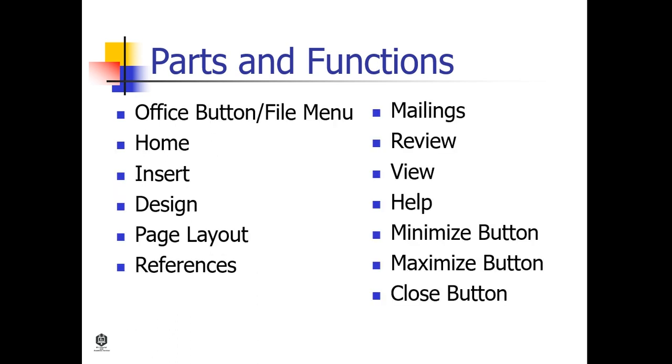Additional parts and functions of Microsoft Word are Office Button or File Menu, Home Tab, Insert Tab, Design Tab, Page Layout Tab, References Tab, Mailings Tab, Review Tab, View Tab, Help Tab, Minimize Button, Maximize Button, and Close Button.